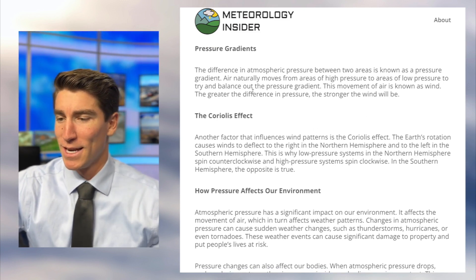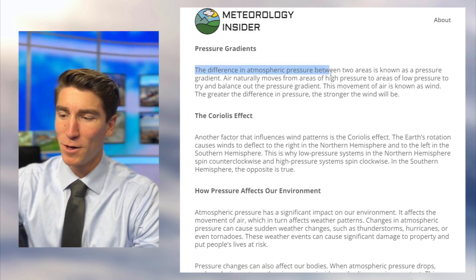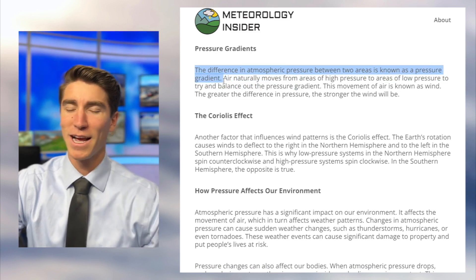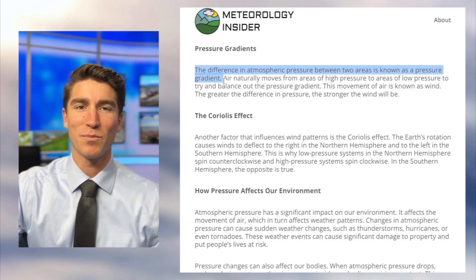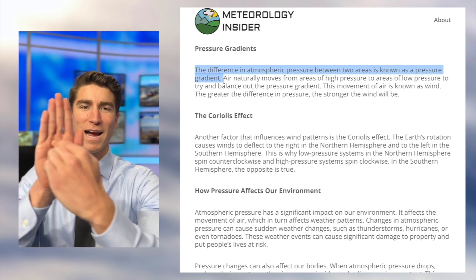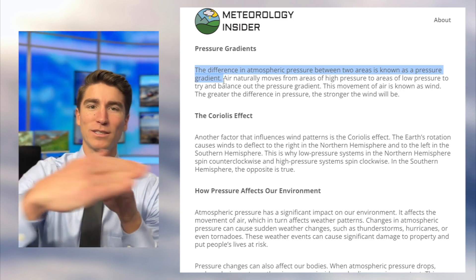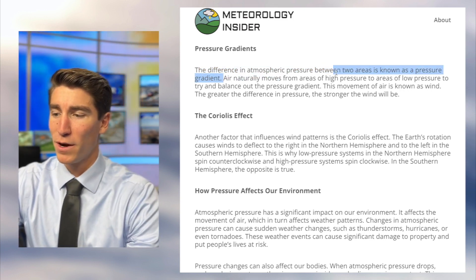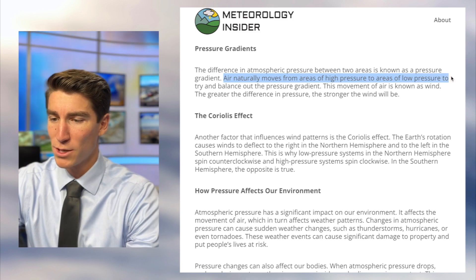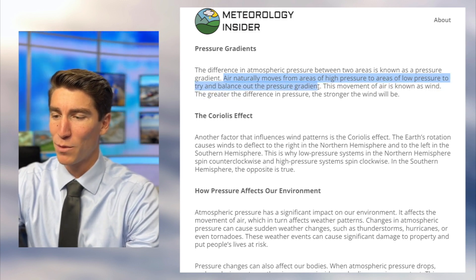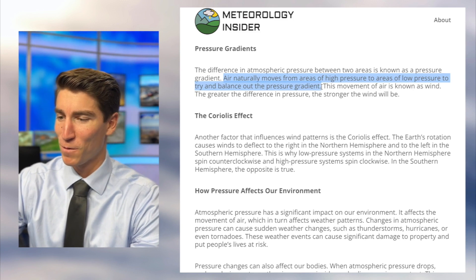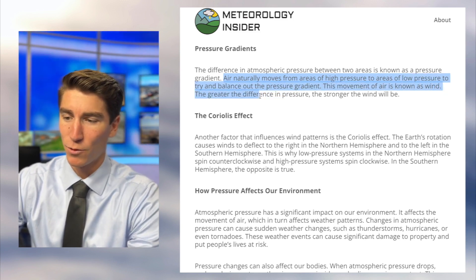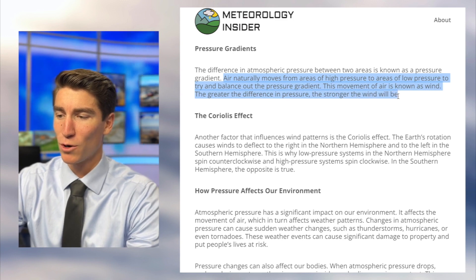The difference in atmospheric pressure between two areas is known as a pressure gradient — exactly what I was just explaining. Air naturally moves from areas of high pressure to areas of low pressure to try to balance out that gradient, and this movement of air is known as wind. The greater the difference in pressure, the stronger the wind will be.